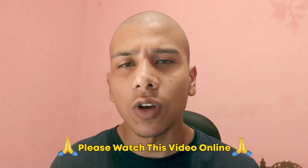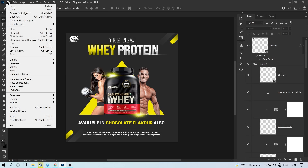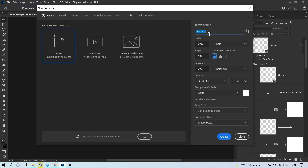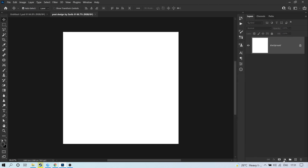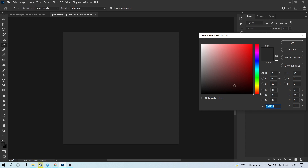Here we are in Photoshop. Go to File and click on New. Give it a name, width 1080, height 1080, make sure it's pixels, resolution 300, and color mode RGB color. Now click on the Create button, click on this icon and choose Solid Color.